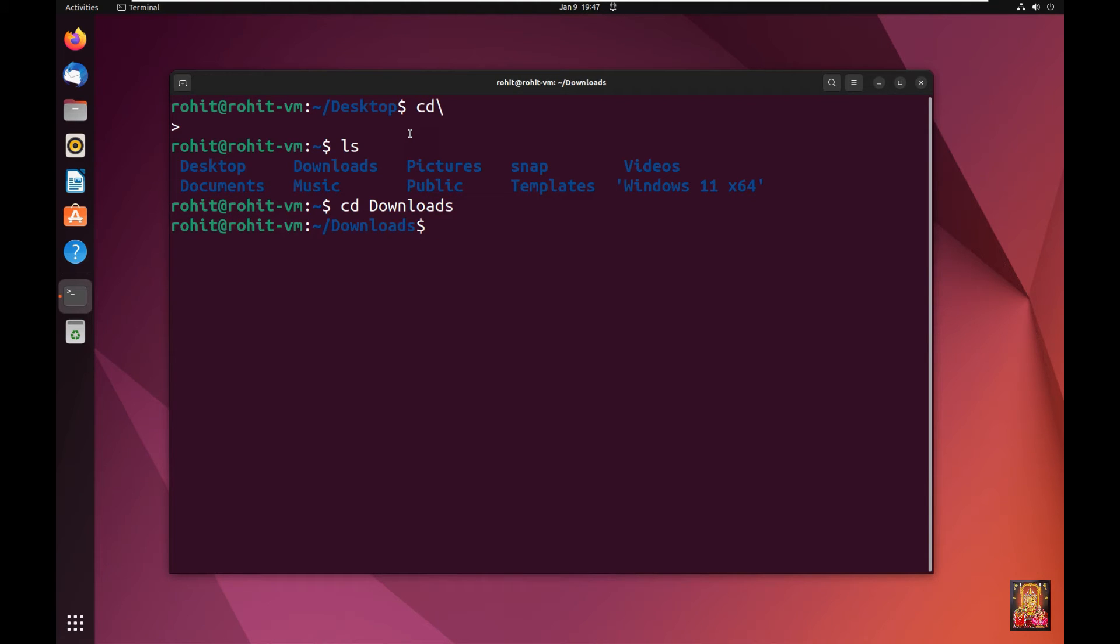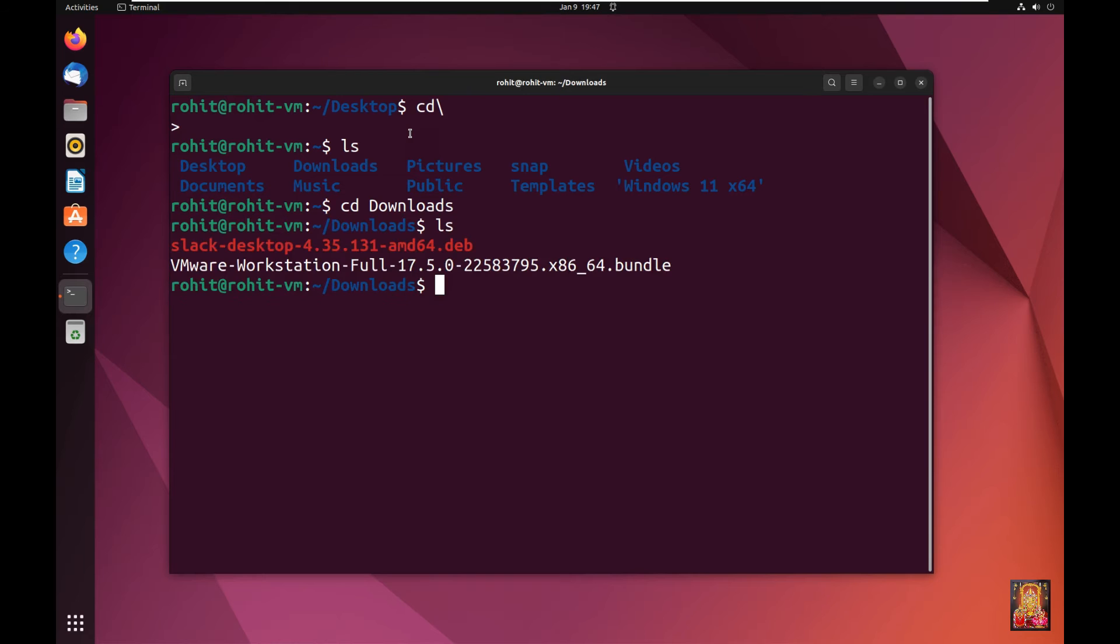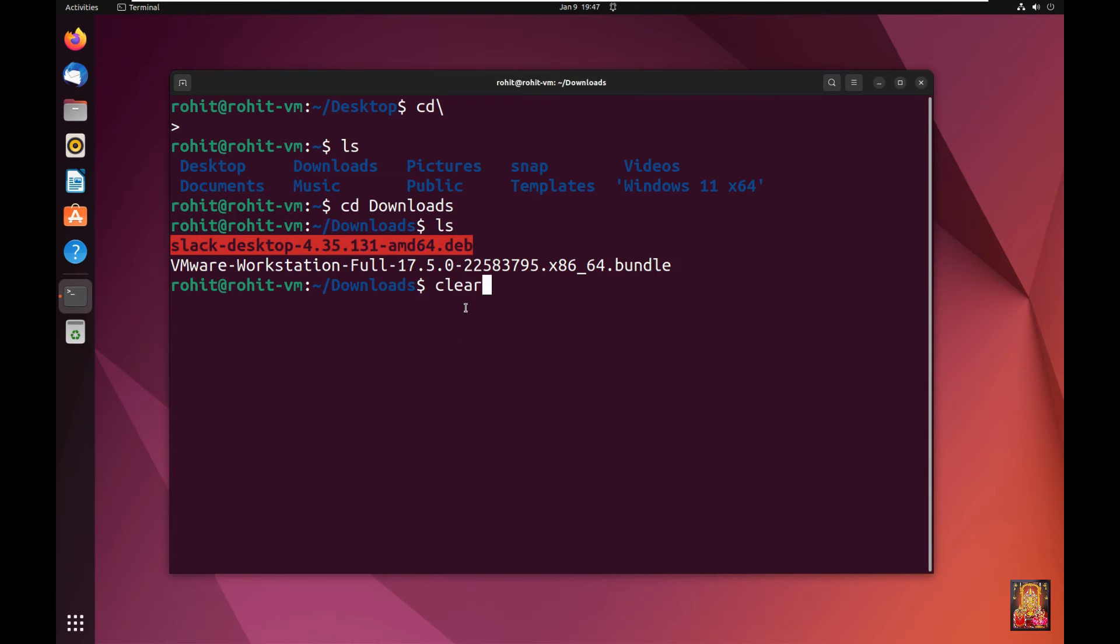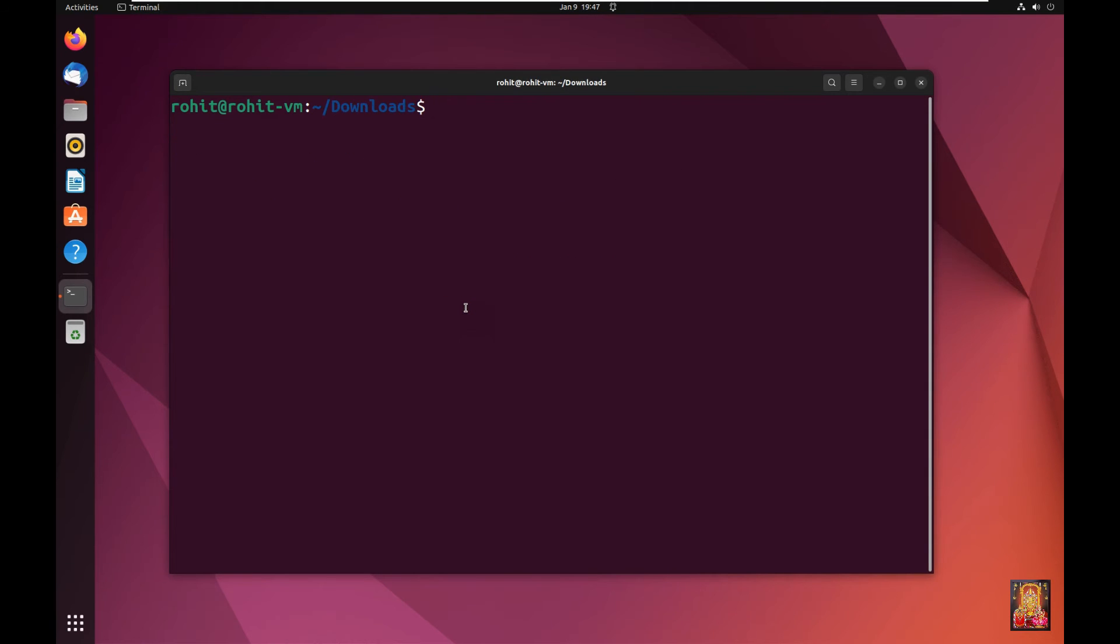Type ls. Press Enter. Copy the Slack full package name. Type clear then press Enter.